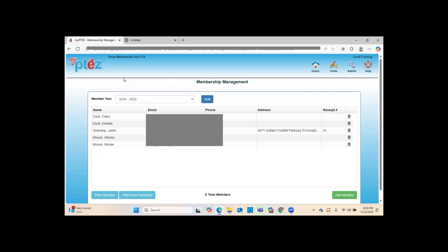Now that those members have been uploaded, go back to Admin and Membership Management — you should see the names you just added in your list. Your membership number will have changed. Now I'm going to show you the Print Directory feature.